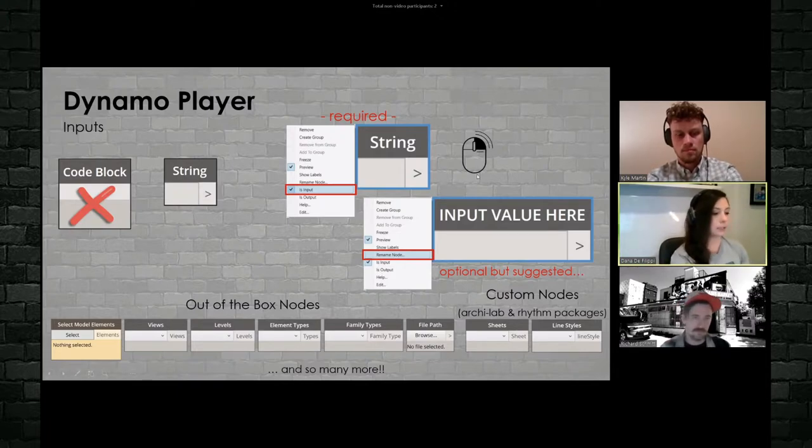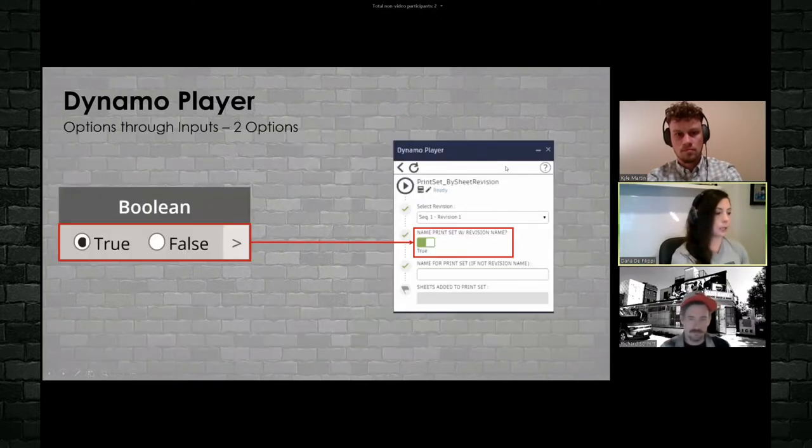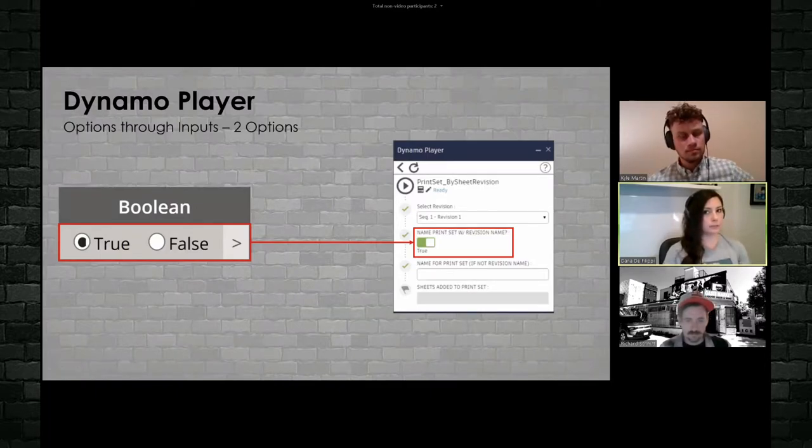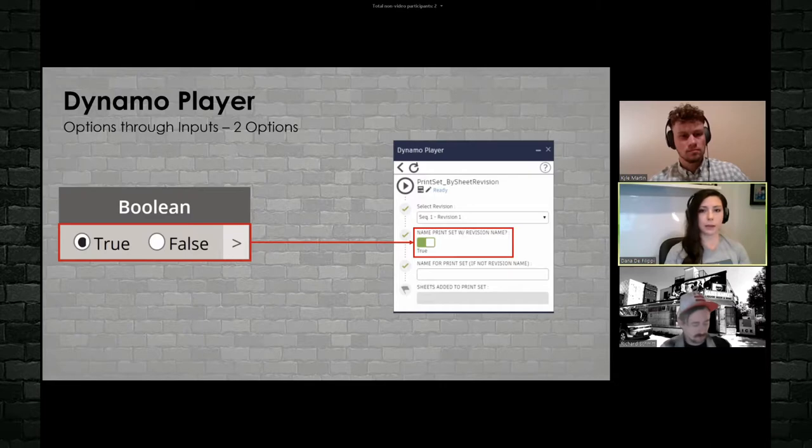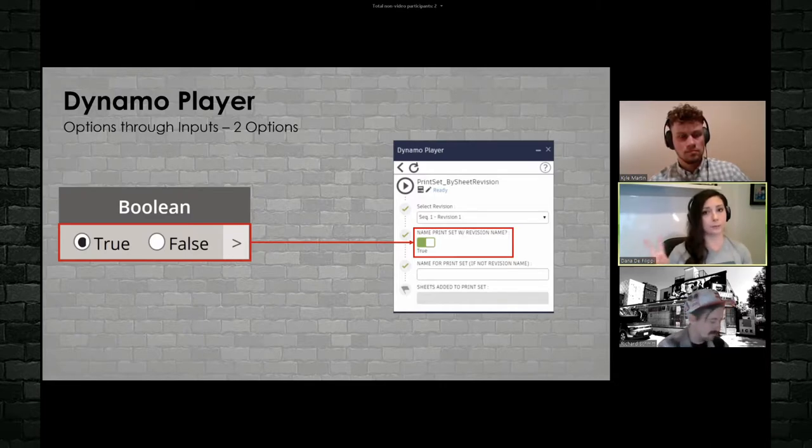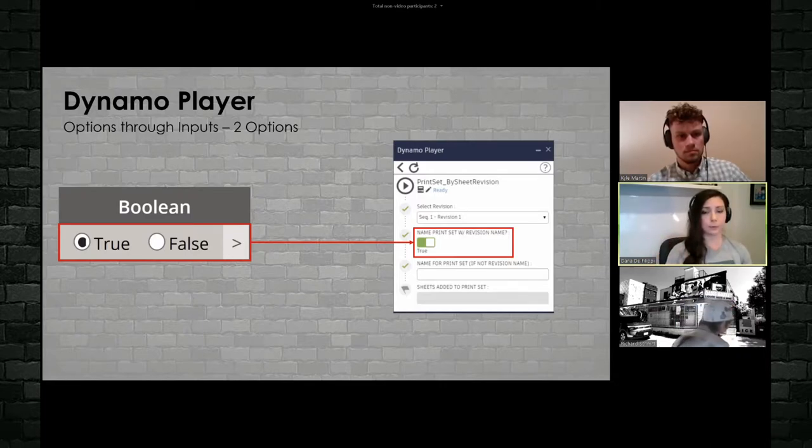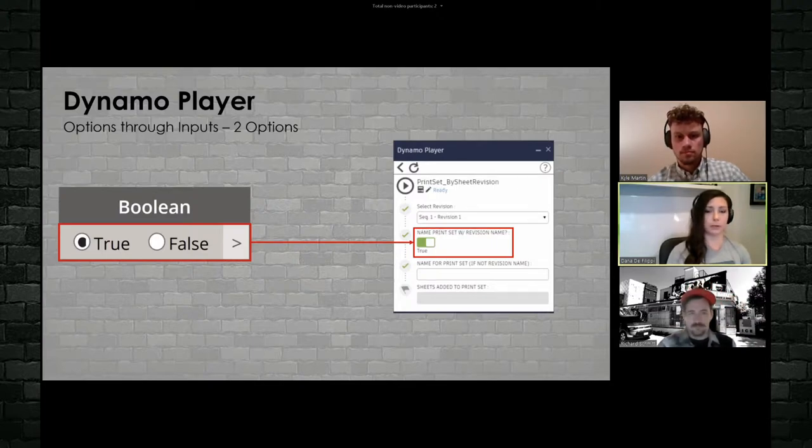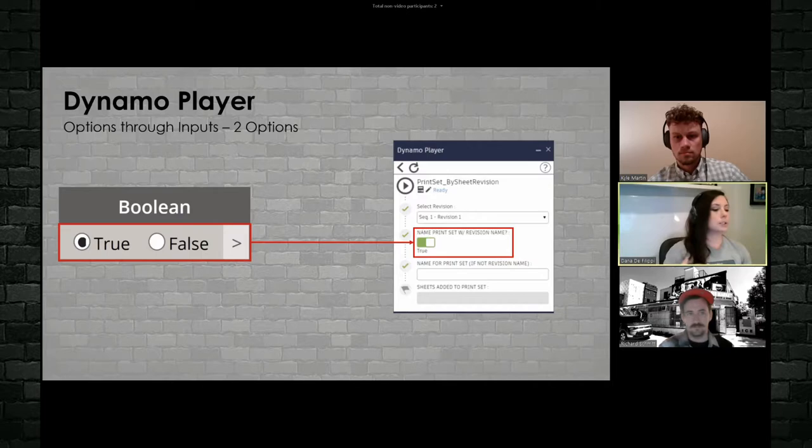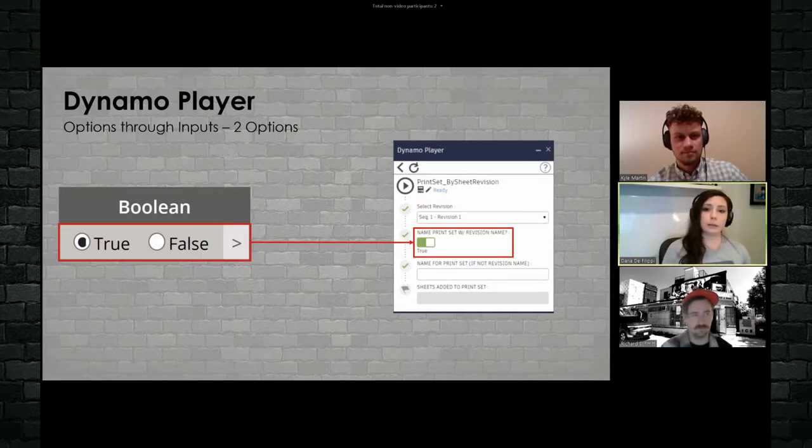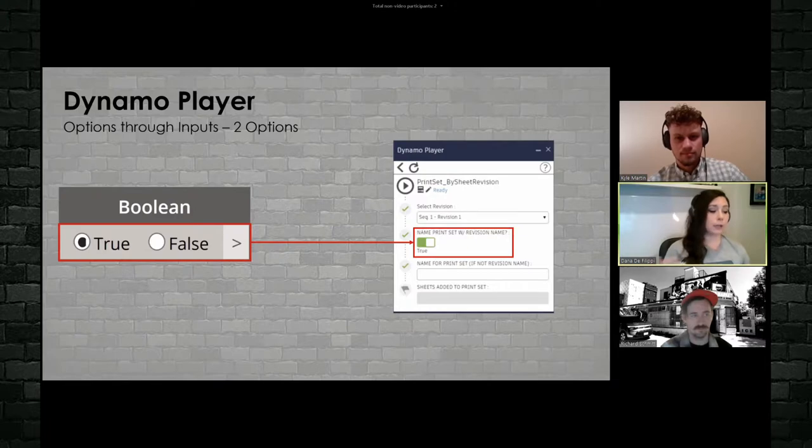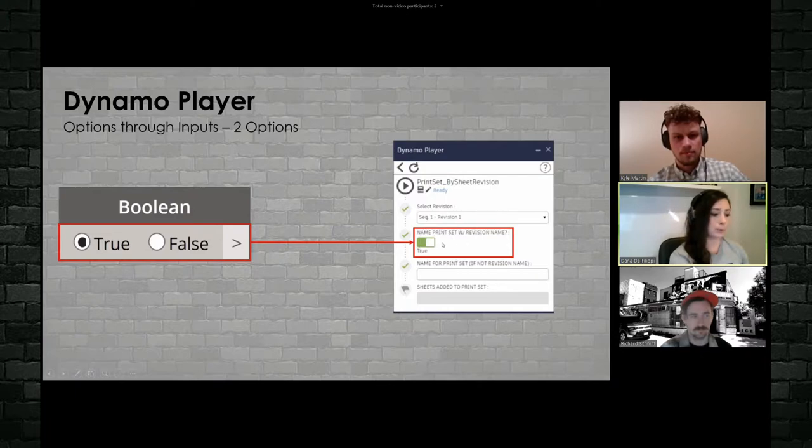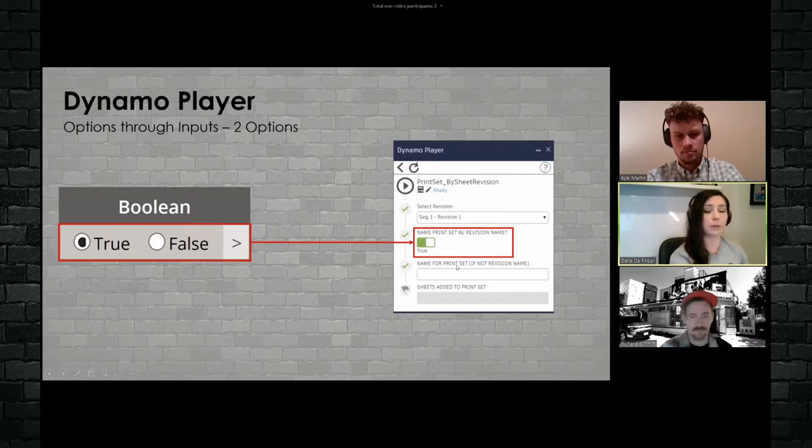Okay. So lots of different inputs. Now, a lot of the time we want to provide options for these inputs, right? And the way that I usually provide options, at least when I have two options, is through a Boolean, right? True or false? Press coder zero and one, right? So essentially you can come in here and you can say, do you want to do this or not? Right? And if not, what else do you want to do? So you can see here, I say, do you want to name the print set with the revision name? True or false? And if it's false, what do you want to name the print set? Right?